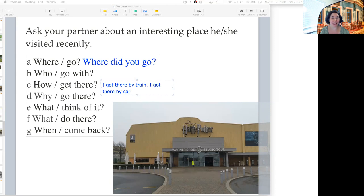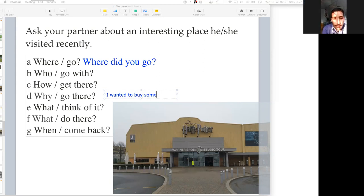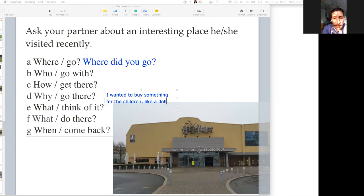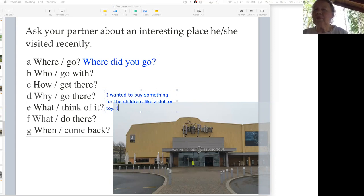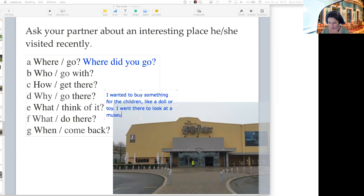Sahib, why did you go there? Because I wanted to buy something — some small things for the children, like a doll. Toys. It's a good reason to go to the shop. Lena, why did you go there? I went there to look at a museum. That's a good reason to go somewhere.